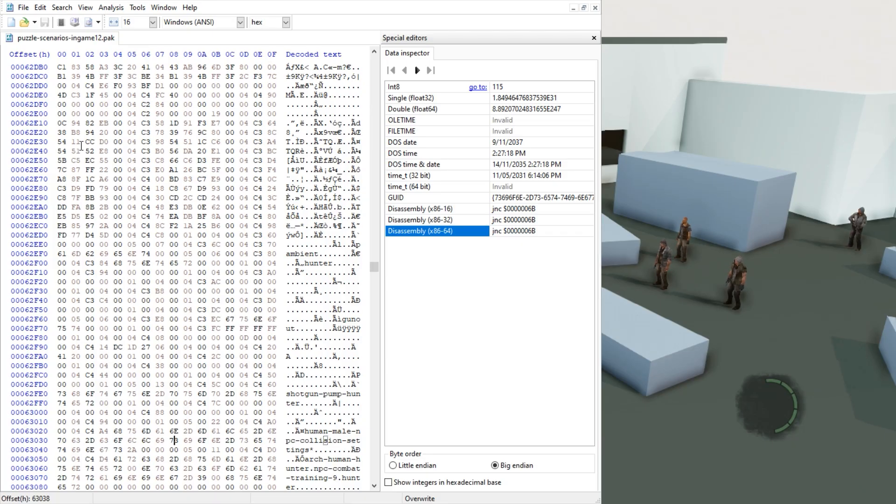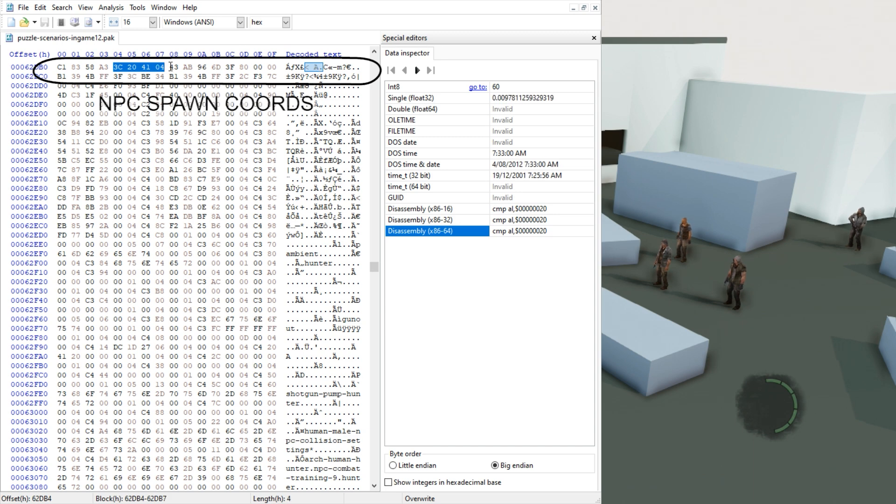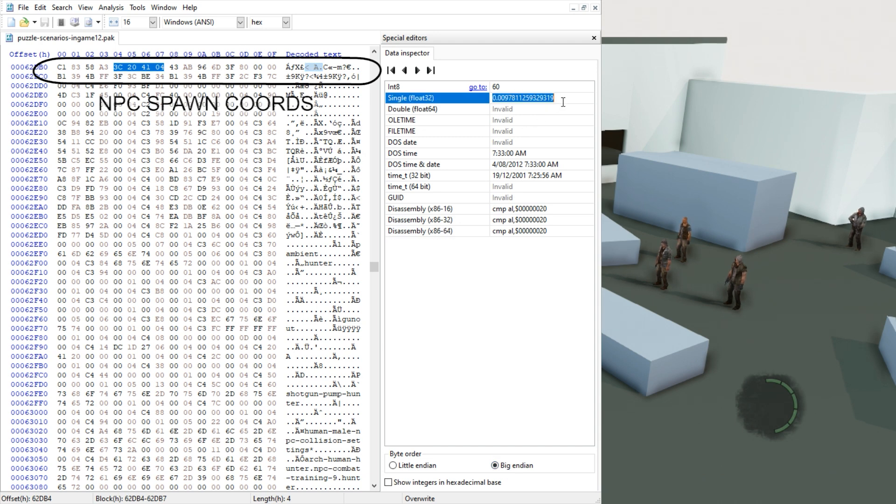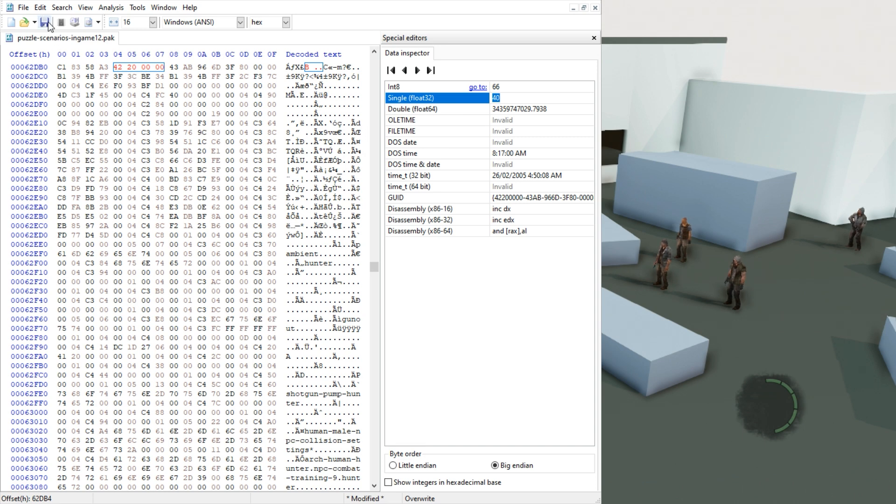Let's say we want to spawn this guy high up in the sky. Well what we would do is highlight the Y coordinate and make sure we have it on Big Endian. Now all we need to do is edit the float value to something silly like, I don't know, let's make it 40 and apply it.